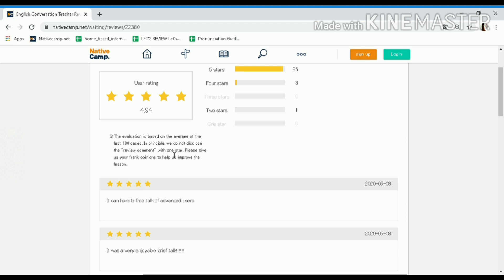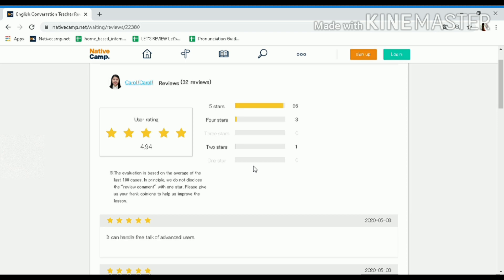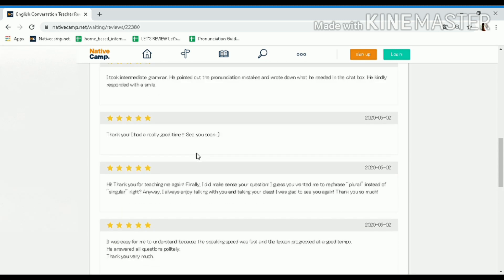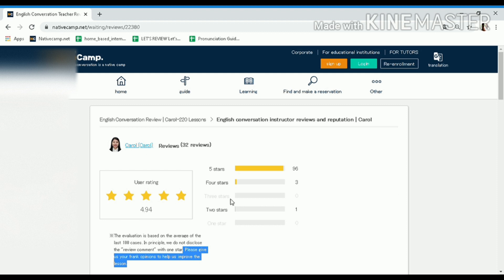It also says that in principle they do not disclose the review comment with one star — so Native Camp is taking care of the reputation of the teacher. They don't want to show the comment for the one-star that the student gave. This is a good thing about Native Camp — aside from continuously improving the website and teaching materials, they are also protecting the reputation of tutors who received one star. That's basically Method 1 — visit nativecamp.net/rating.